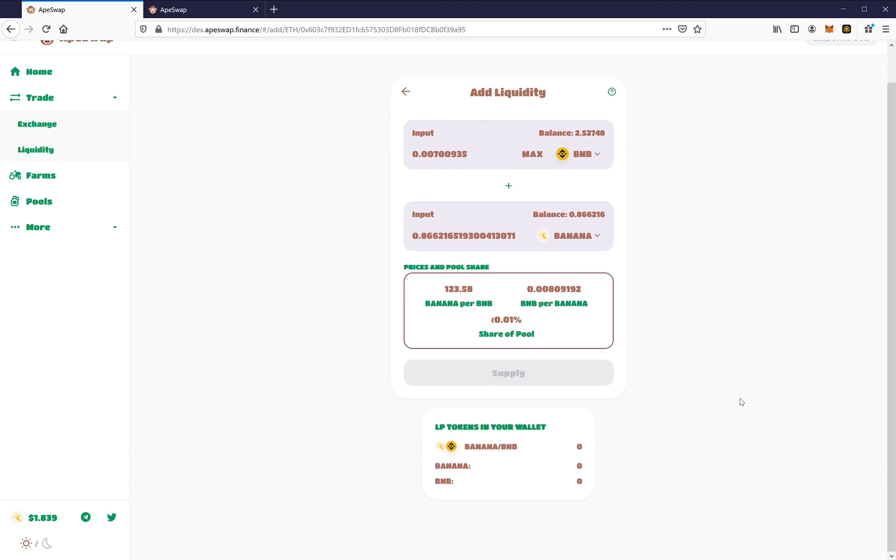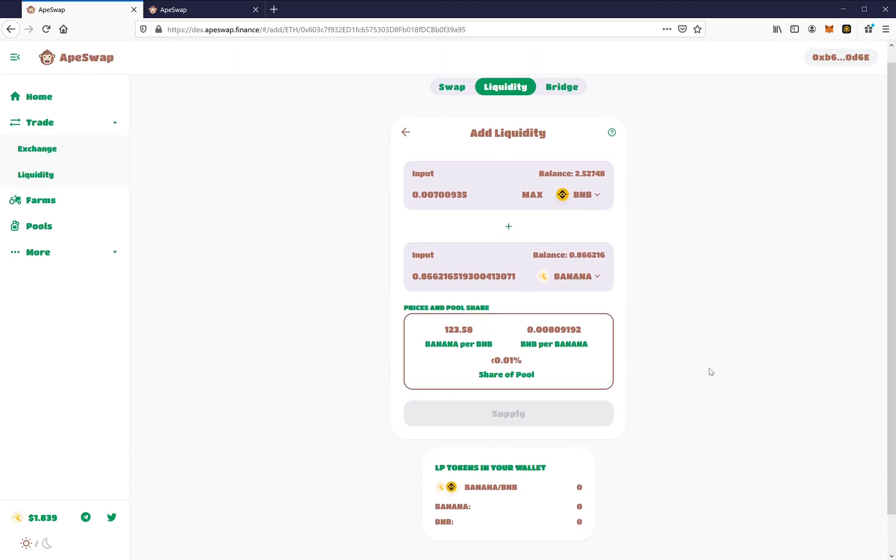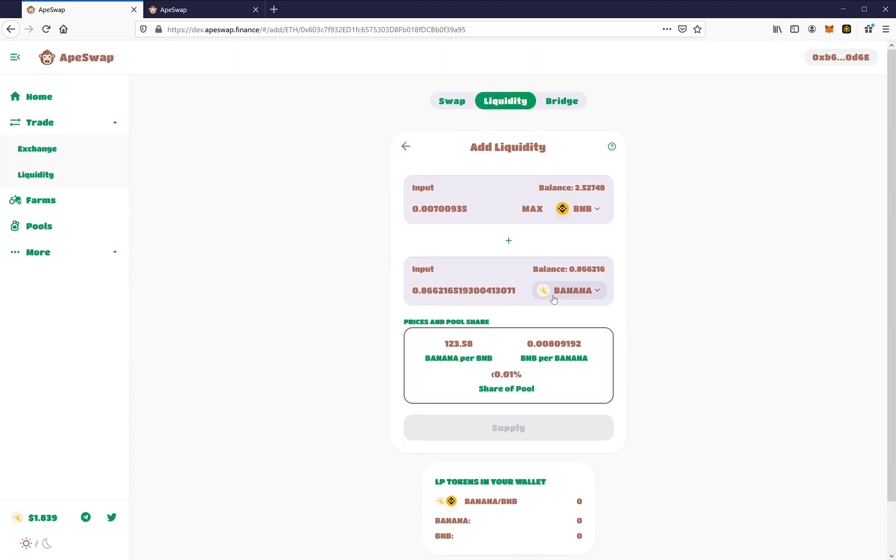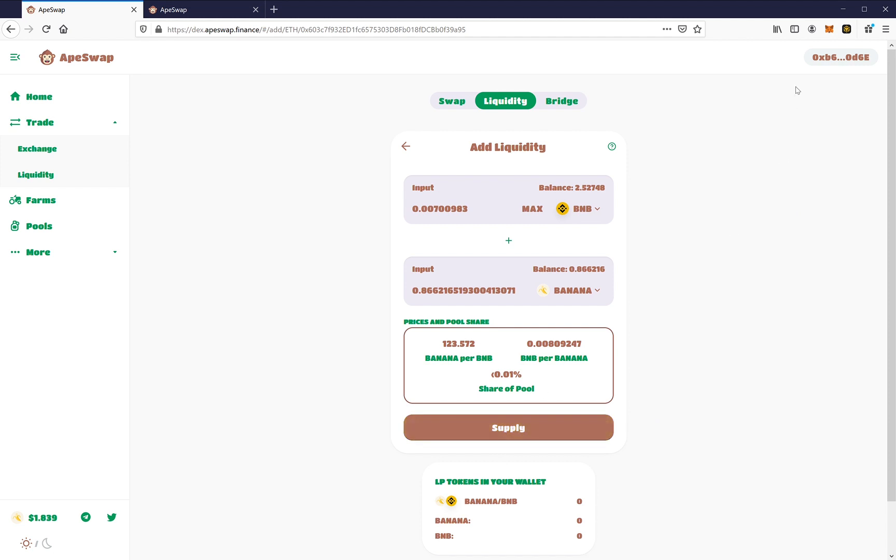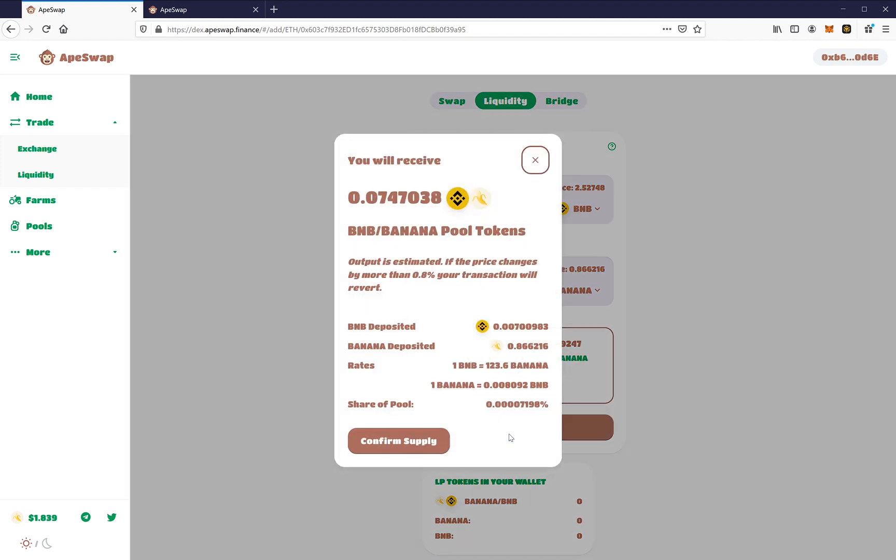And now what we're going to do is we are going to supply it. And I am already connected to MetaMask. So let's click here, supply.